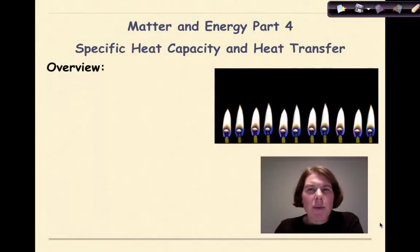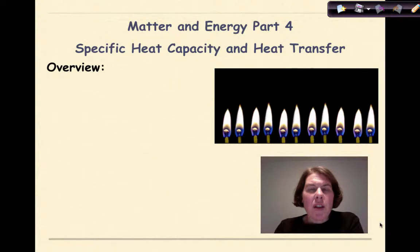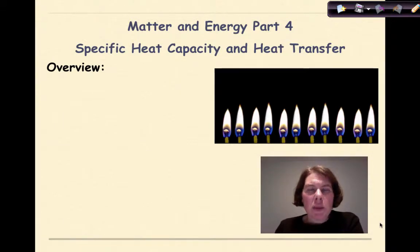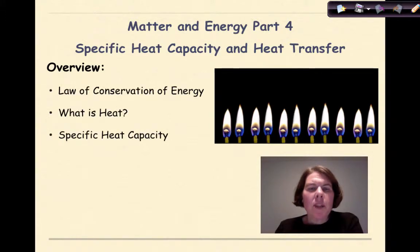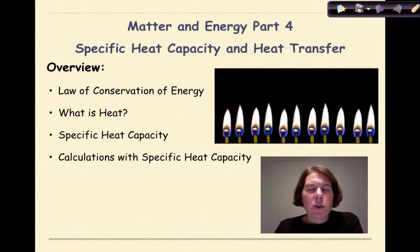Hi, welcome to Matter and Energy Part 4. My name is Dr. English, and in this tutorial we're going to be talking about specific heat capacity and heat transfer — specifically the law of conservation of energy, what is heat, specific heat capacity, calculations with specific heat capacity, and finally heat transfer.